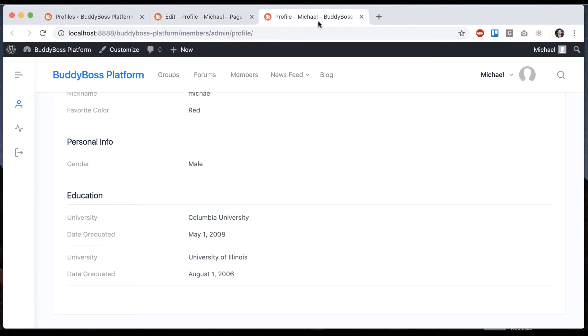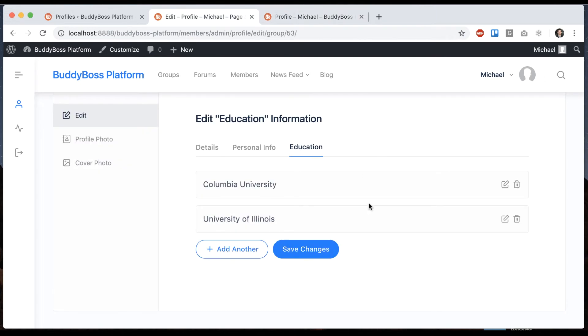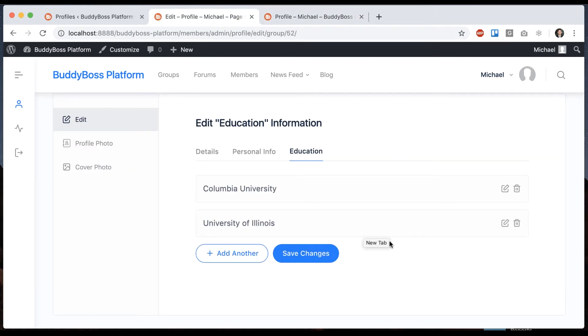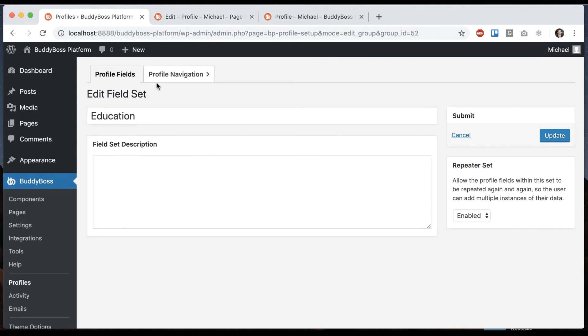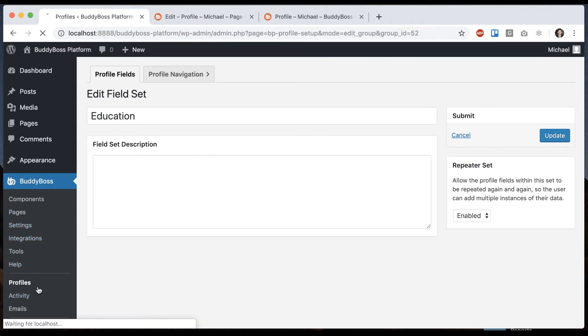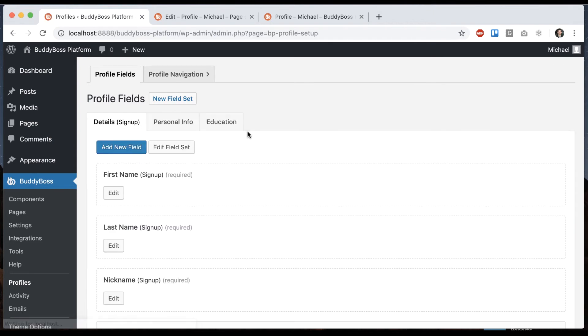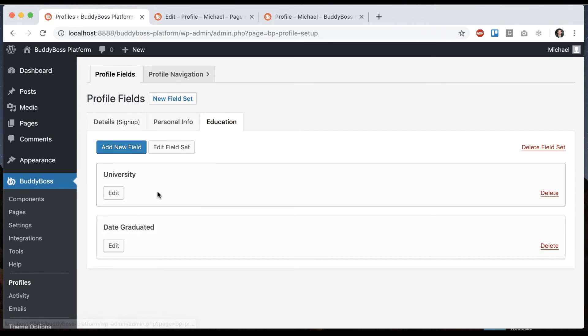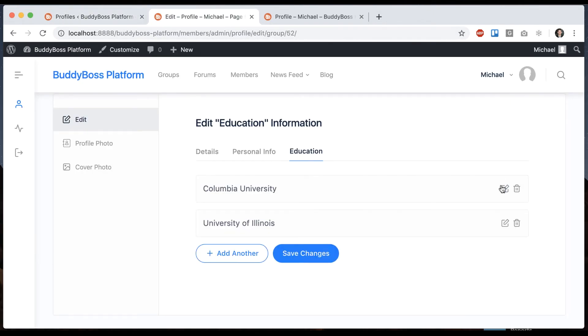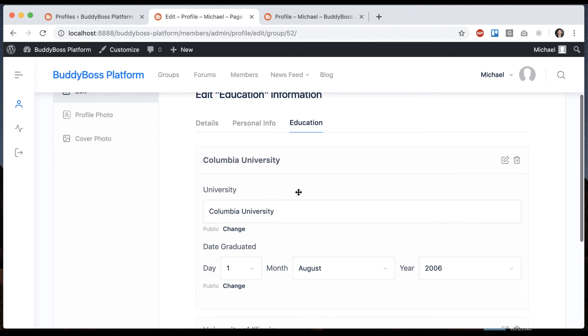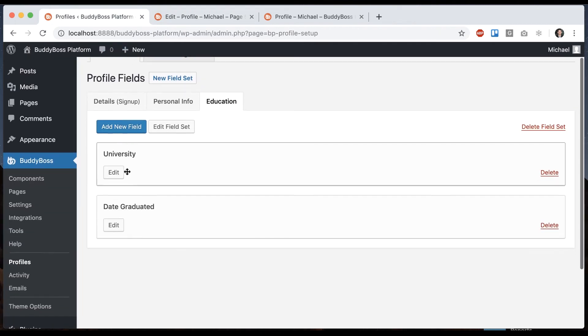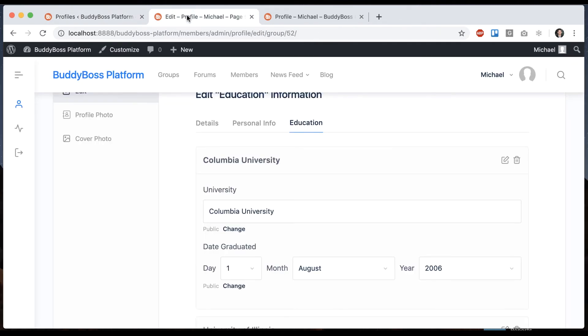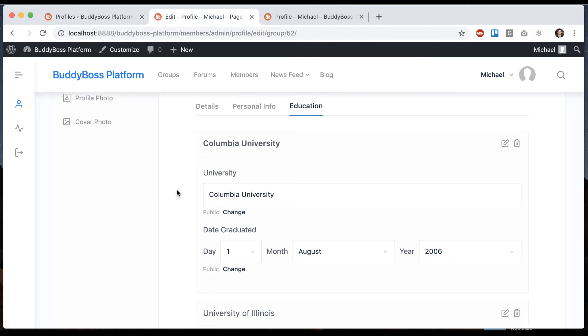If I come back here, I can add as many instances of this as I want. I can reorder them and I can delete them. And in the back end, all we had to do is enable the repeater set and then all fields in that field set appear in the repeaters. So you could add five fields in here if you want to and they would all appear. So for a lot of use cases, this is really helpful.